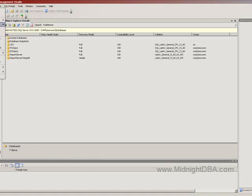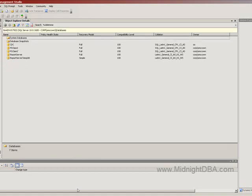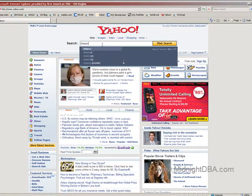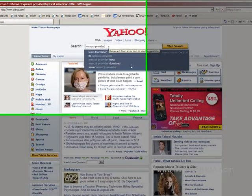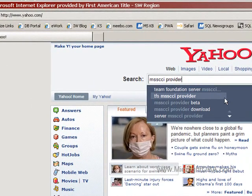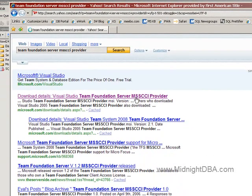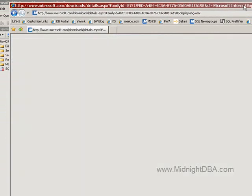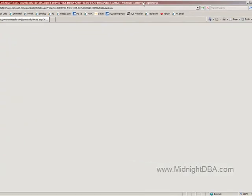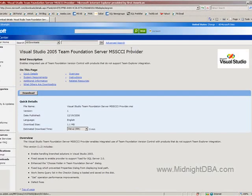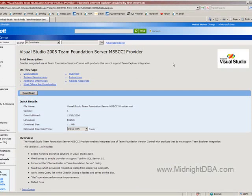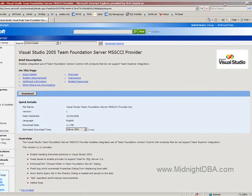I can come up here and go source control, MSSCCI provider. So MSSCCI provider, there we go. Download details for Visual Studio Team Foundation Server MSSCCI provider. That's what you're looking for. You come to the download page and you just download it as usual. I just wanted to show you how to find it in case you don't know where to get it.